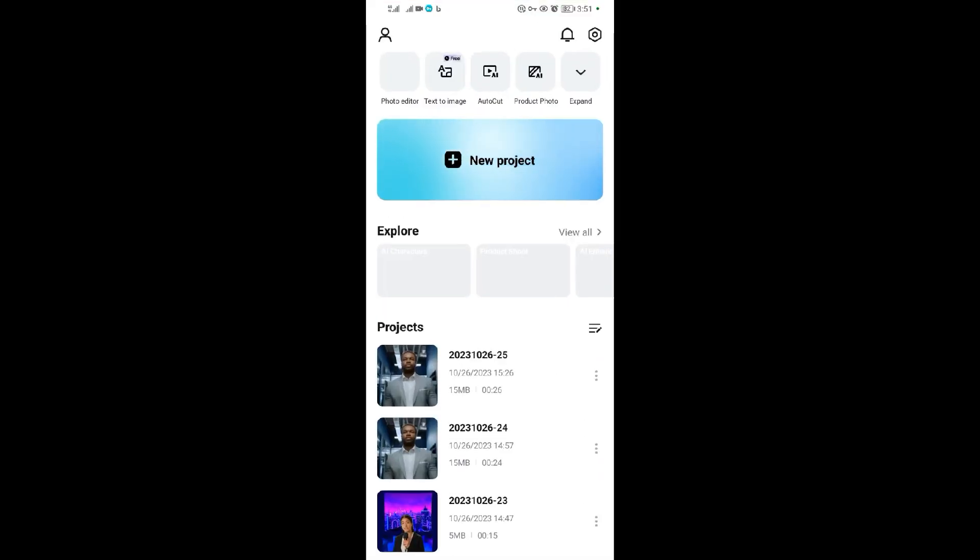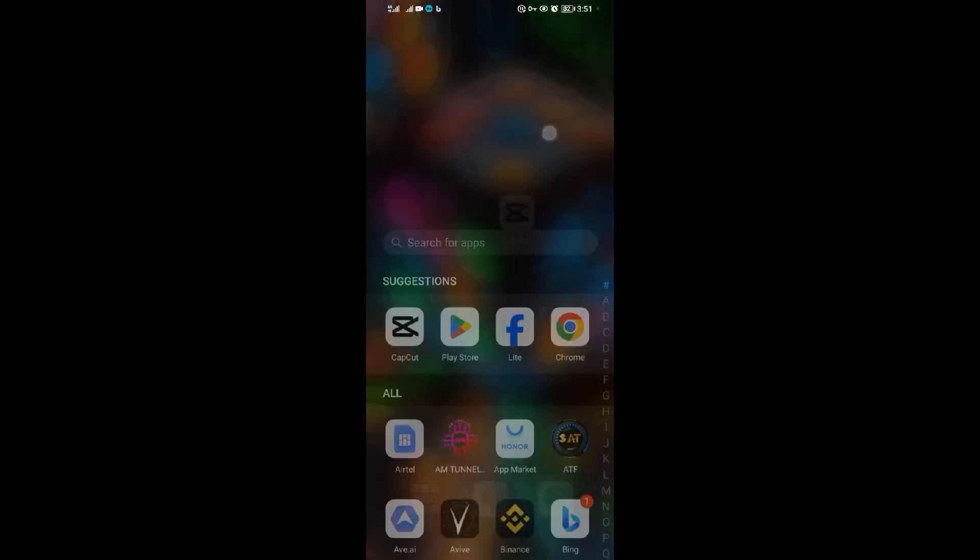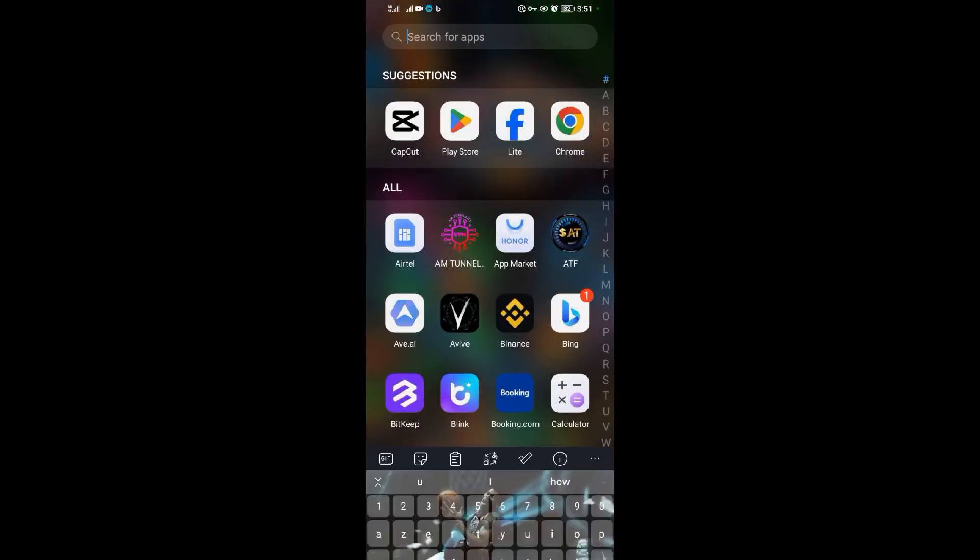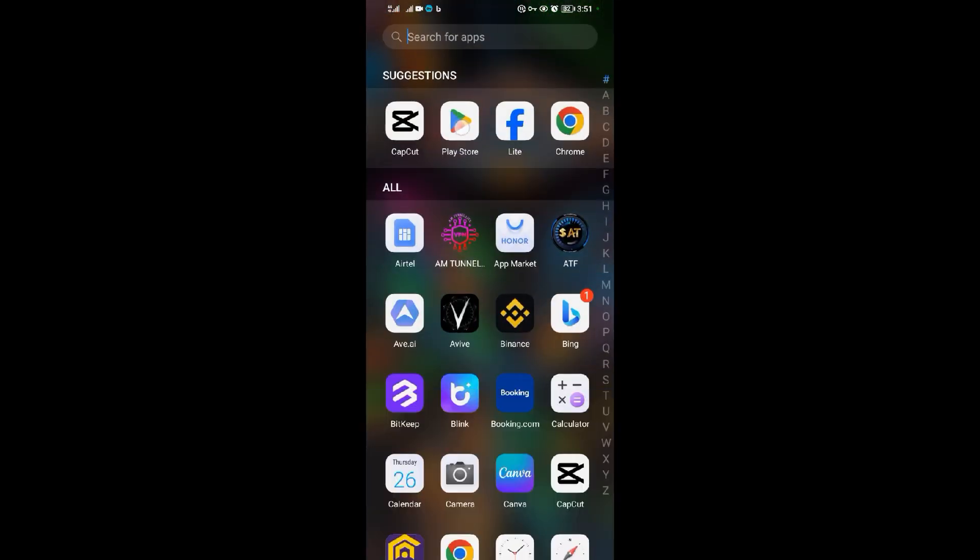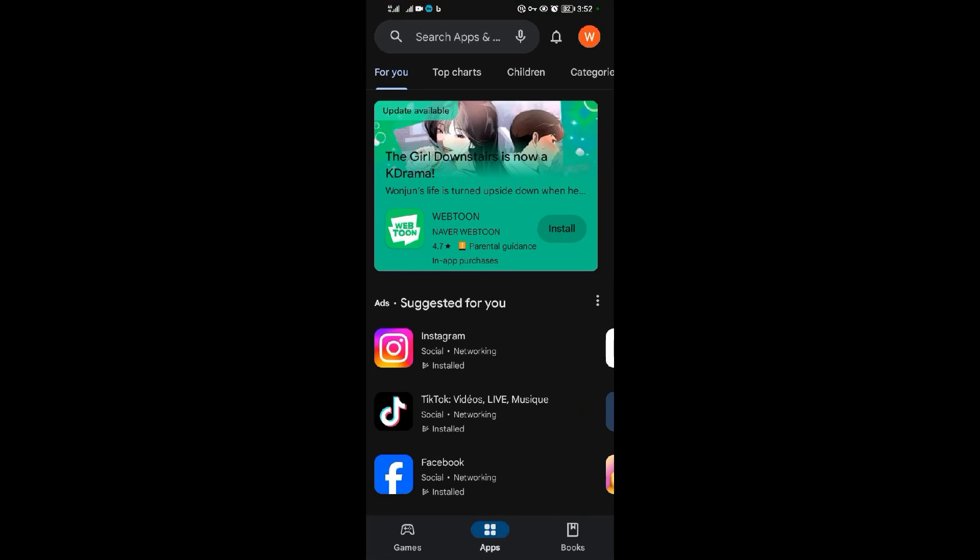You need to come to Google Play Store. So this is my Google Play Store here. When you come to Google Play Store, come to this icon here in the right upper corner and tap on that icon.